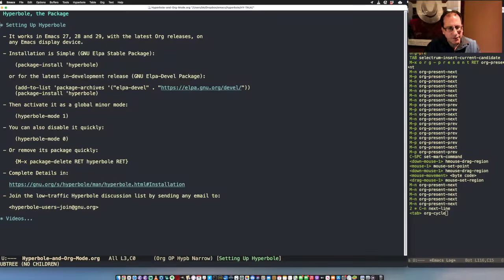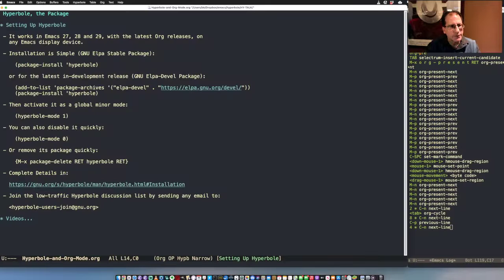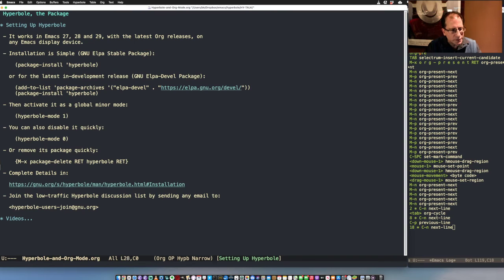Let's talk about getting started with Hyperbole. It works on every major current Emacs version. To install it, you use the Emacs package manager and execute one line: package-install. If you want the more advanced development release, just point your package manager to hypb:develop and install it normally. You activate Hyperbole after installing with one line, and deactivate it with another, since it's a global minor mode you can toggle on and off. Complete details are available online, and this entire presentation will be made available as part of Hyperbole version 9.0, released this month.